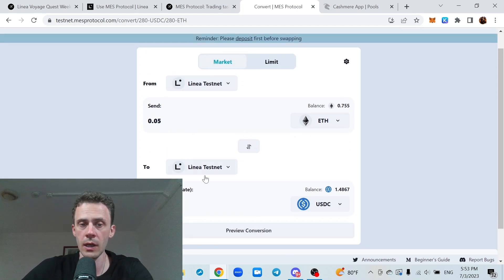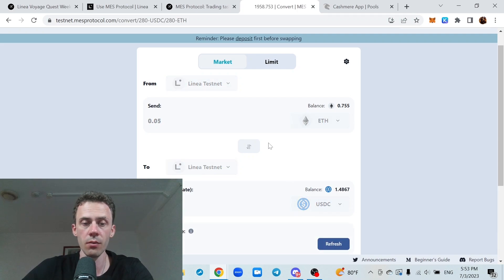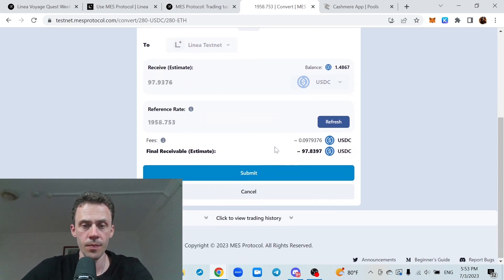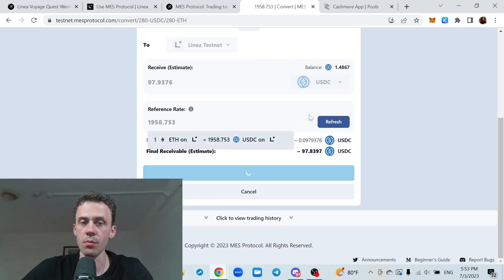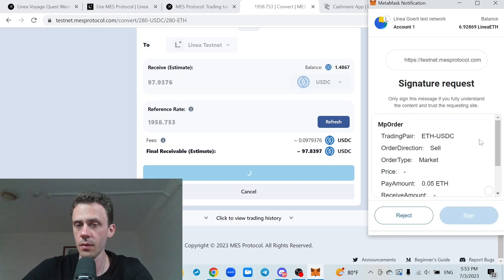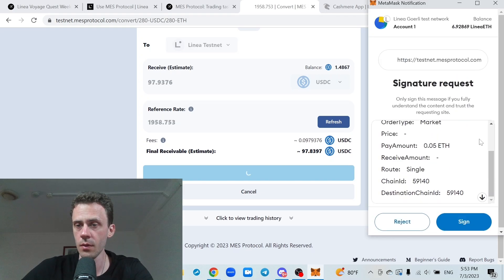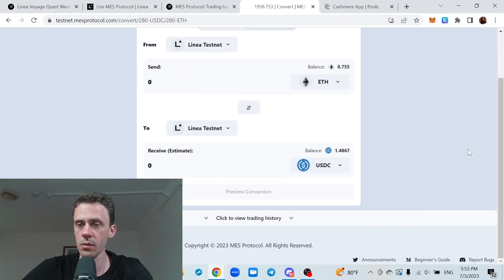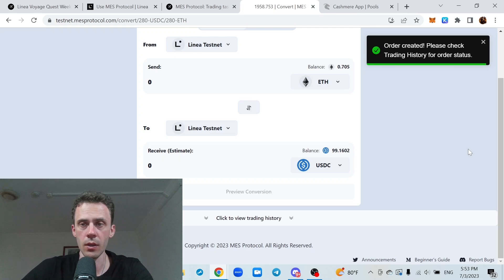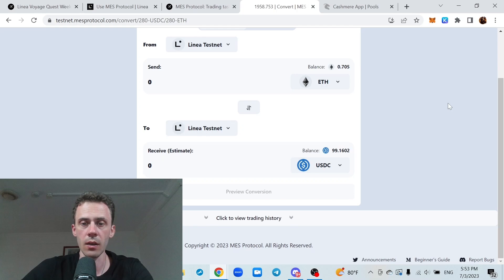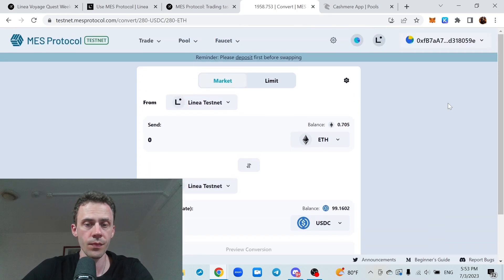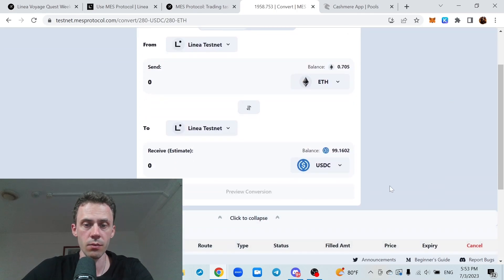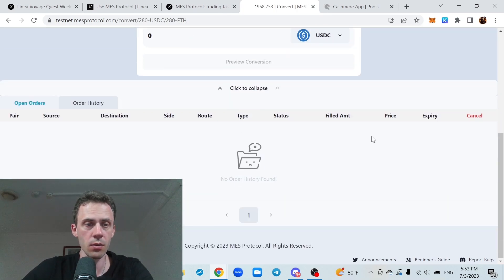Okay, 0.05 into USDC, preview conversion, let's try to submit. Signature request, sign in, order created, please check trading history for the order status. There is a button for trading history.